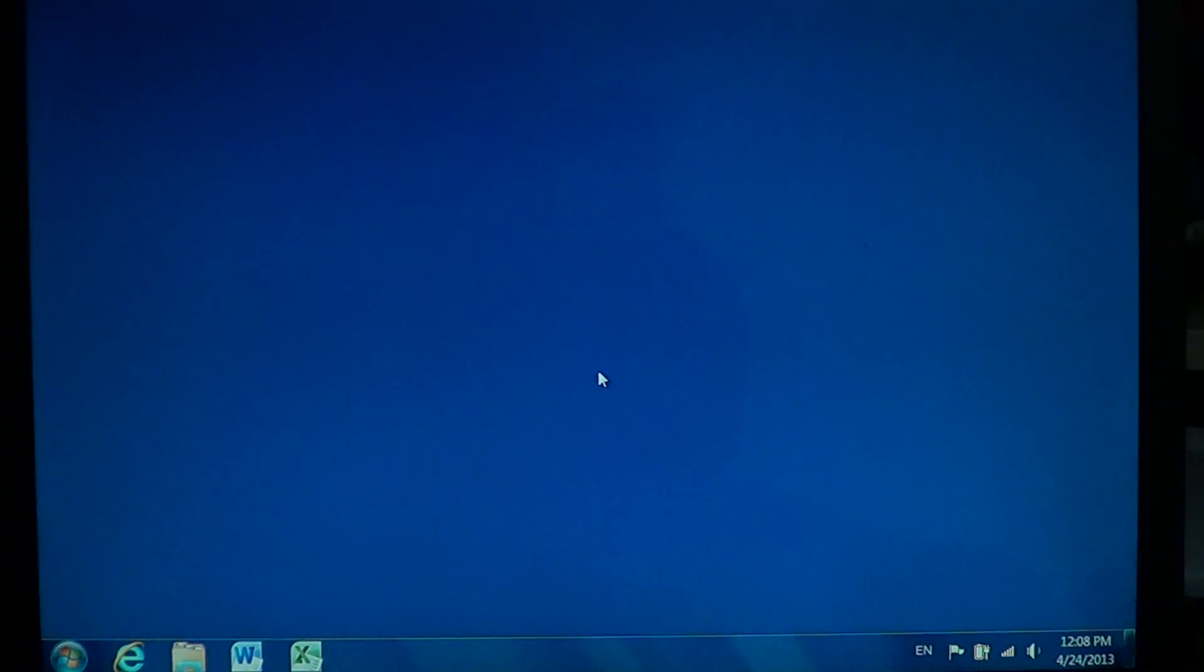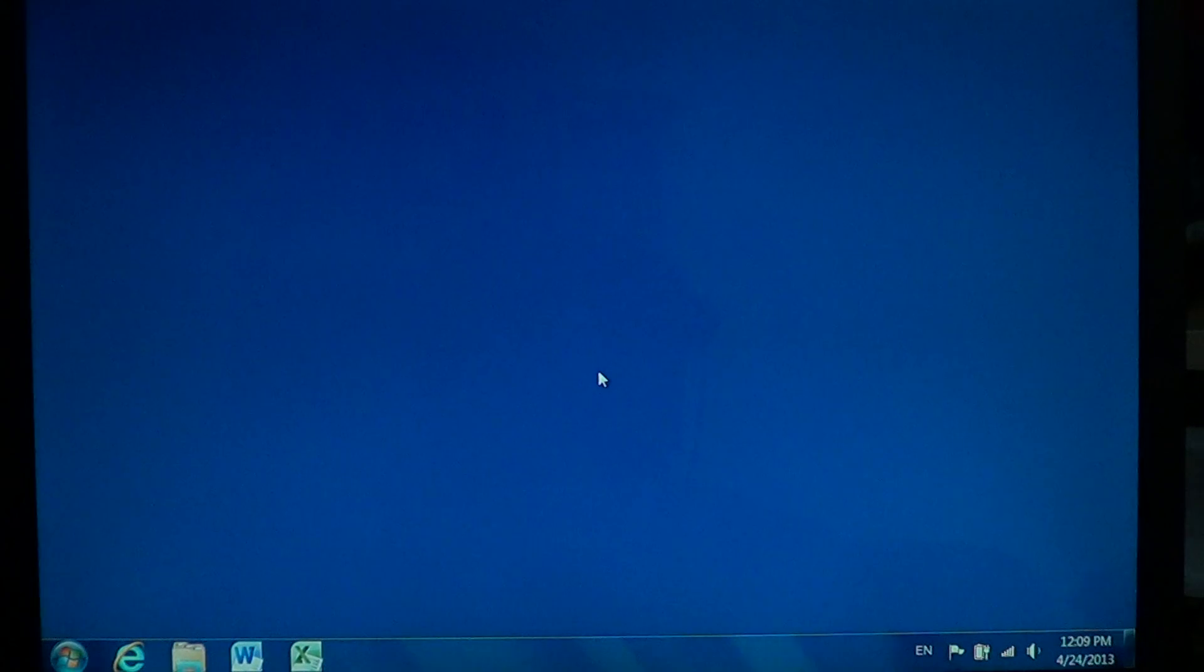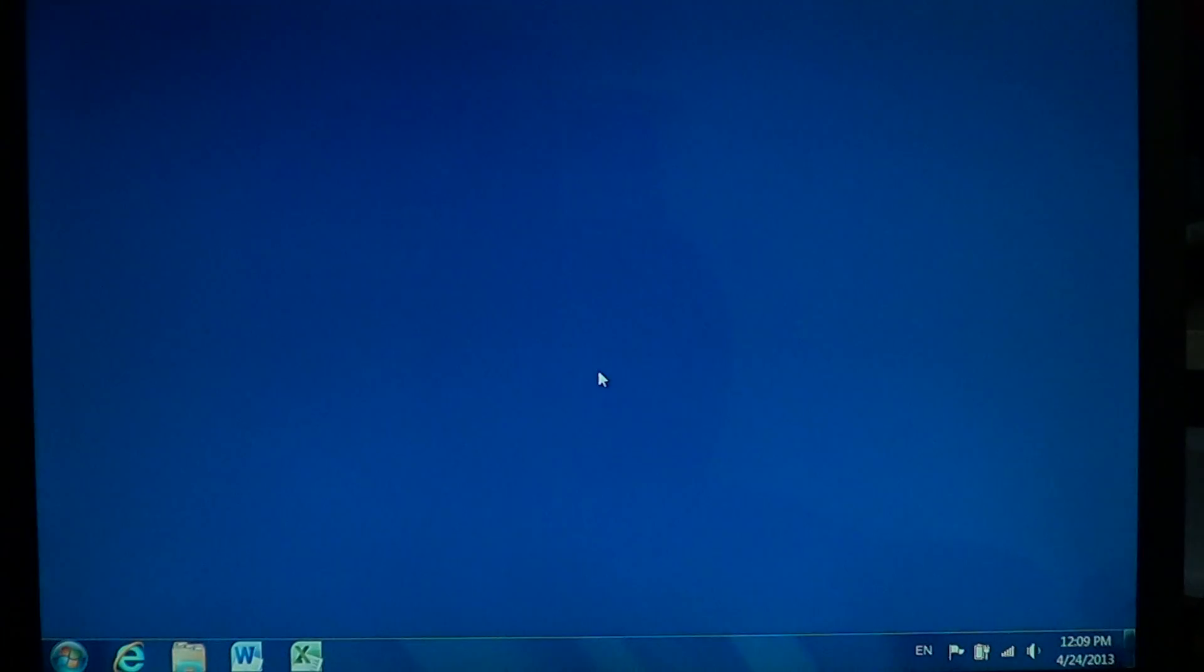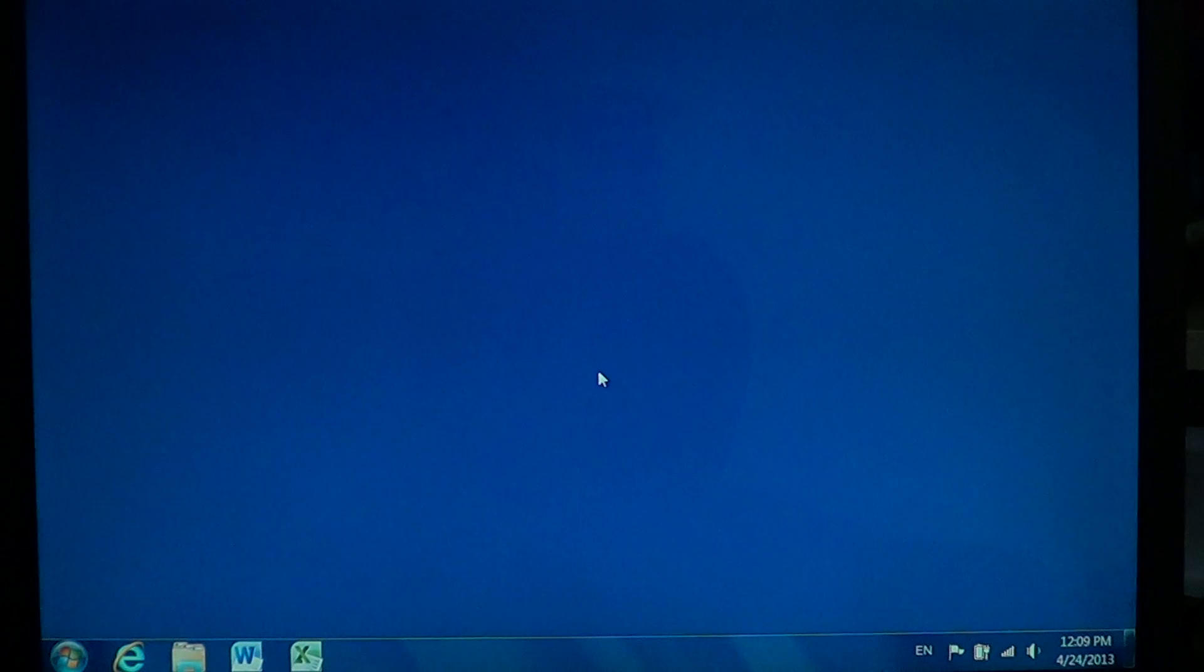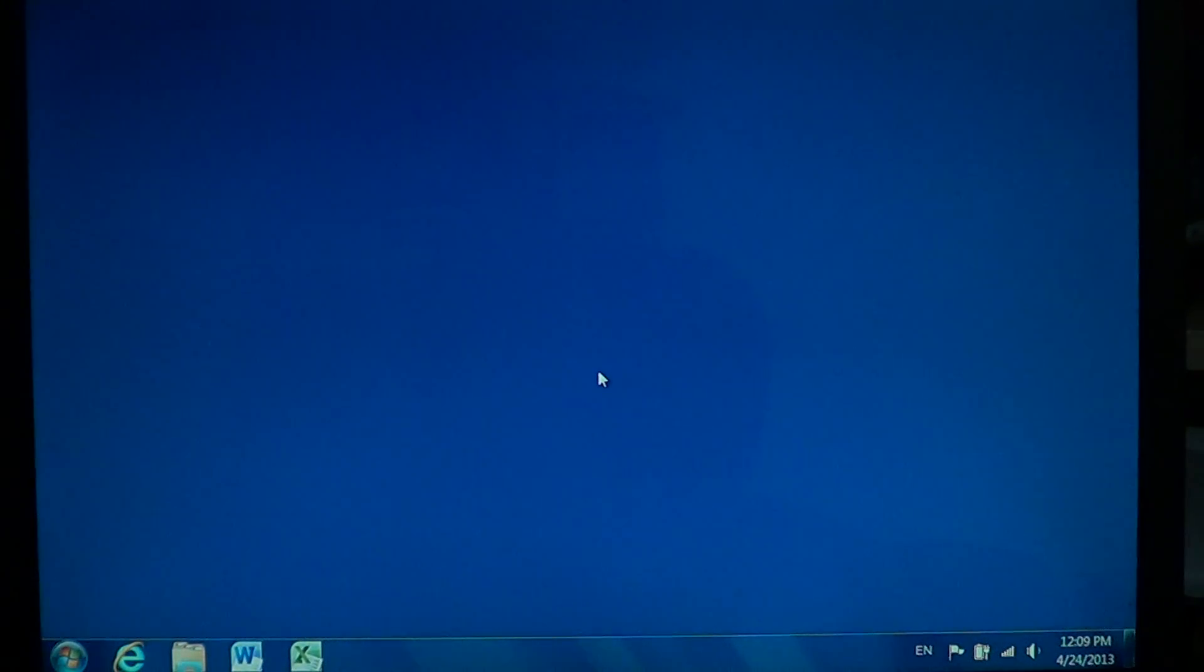Maybe you've been having random blue screen of death screens or maybe you've got some error messages or your computer just doesn't display any message but shuts down and reboots for no reason and you're kind of wondering, OK, what's happening with my computer?